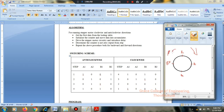For anticlockwise: A1, B2, A1, and B1 give 0. Then B2, A2, A1, B1 give 0. Then B2, B1, B2 give 0. So this is the anticlockwise sequence.